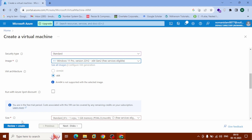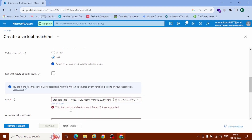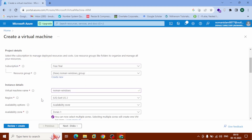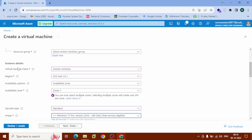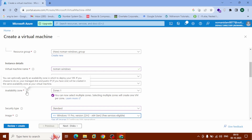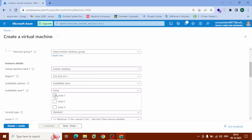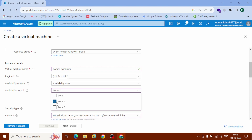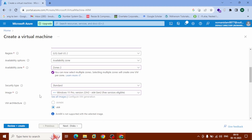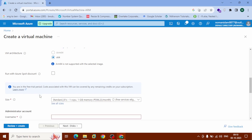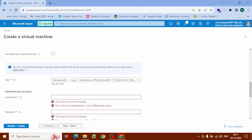Now, under Size, this size is not available in Zone 1, so we need to change zones. Scroll up to Instance Details and click on Availability Zone — uncheck Zone 1 and check Zone 2. Now scroll back down to Size, and you can see this is also free service eligible, which is good.